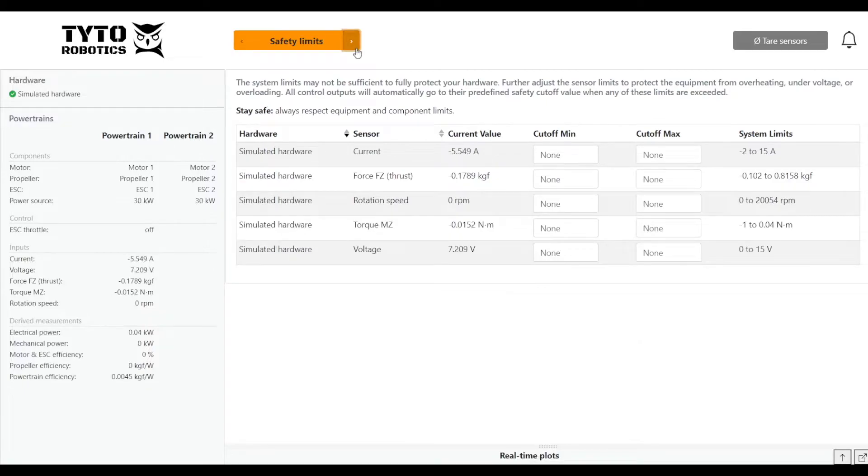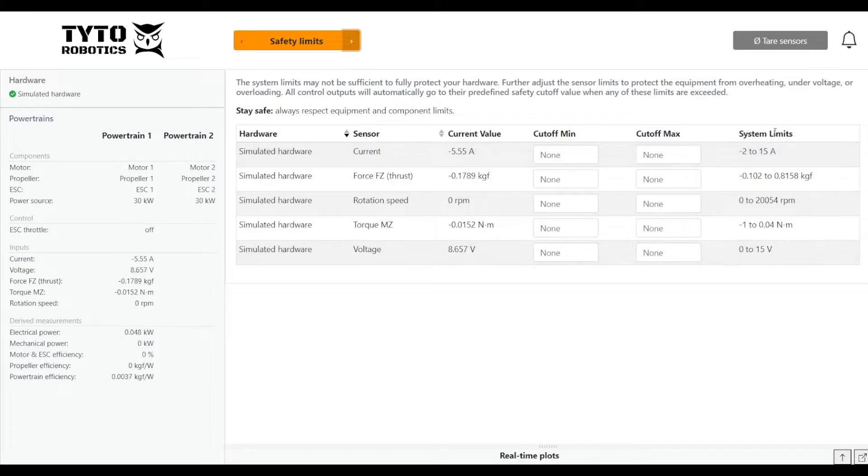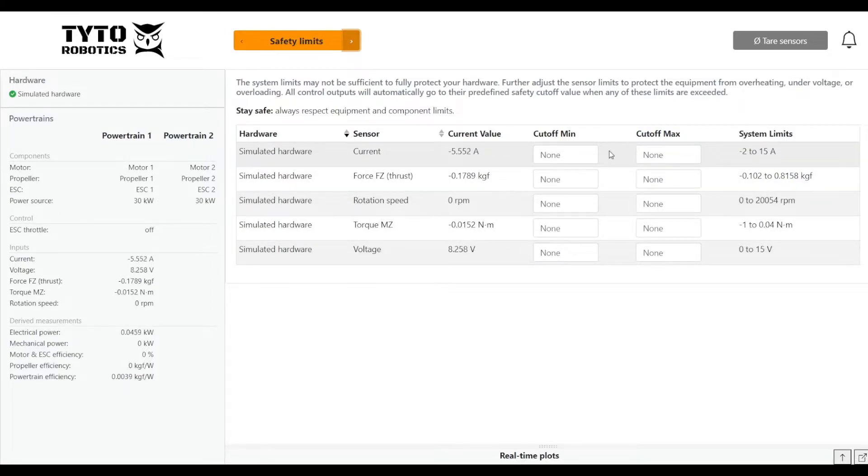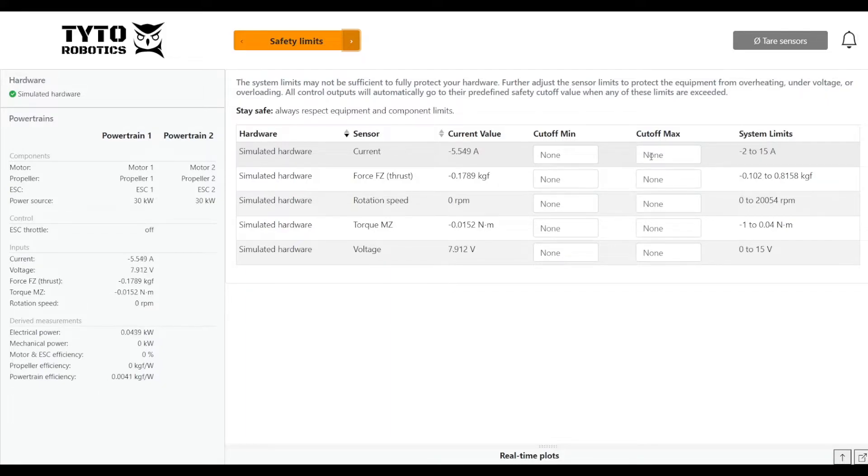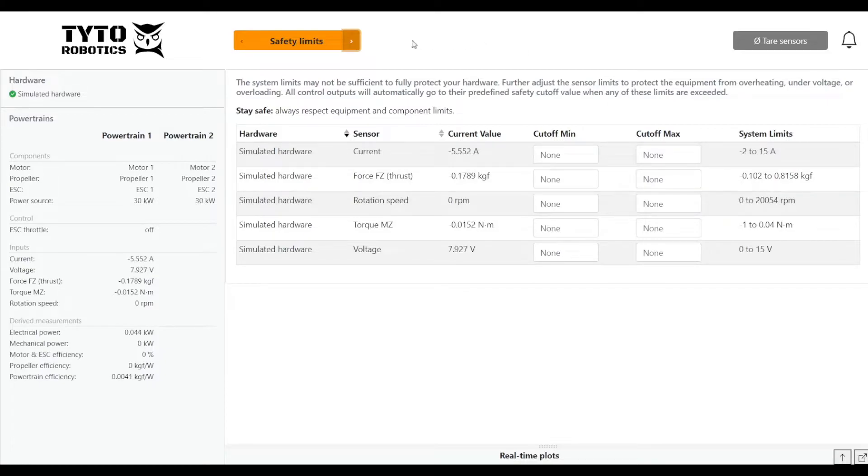We'll head on over to the next tab, which is the safety limits. The system already has some limits built in, but if we want to restrict them even further to protect our motor, ESC, battery, etc., we can set min and max cutoffs. I'm just going to leave them as the system limits for this test.